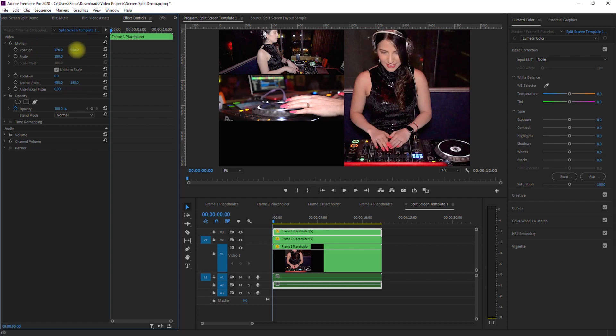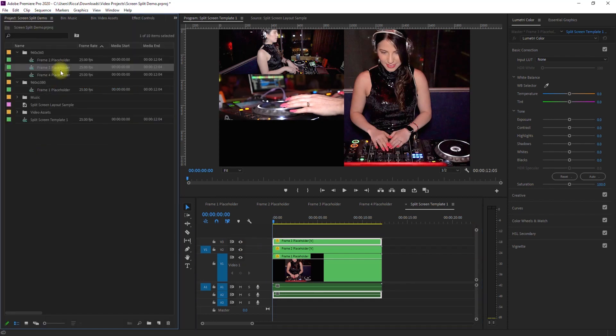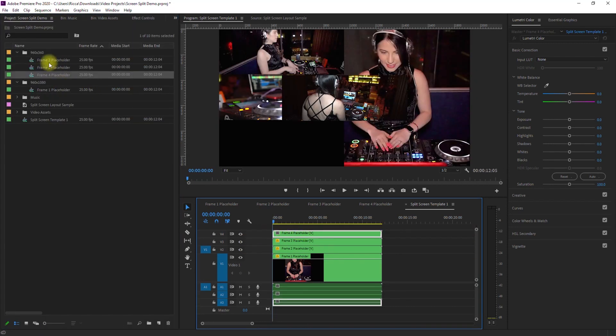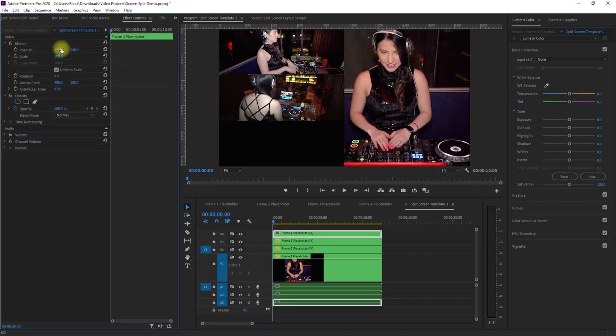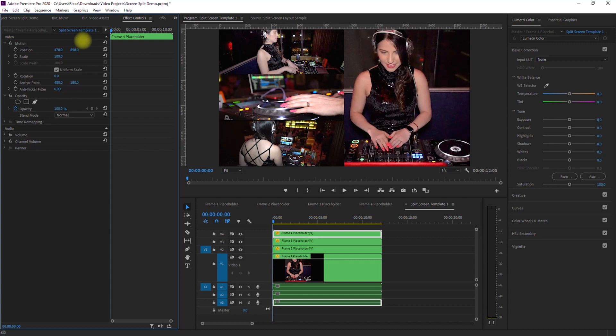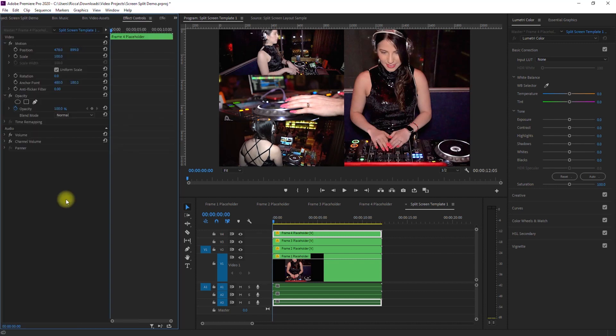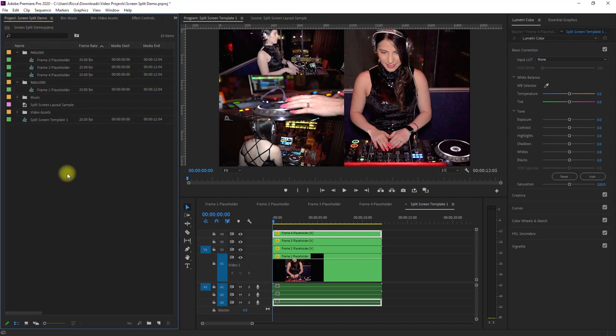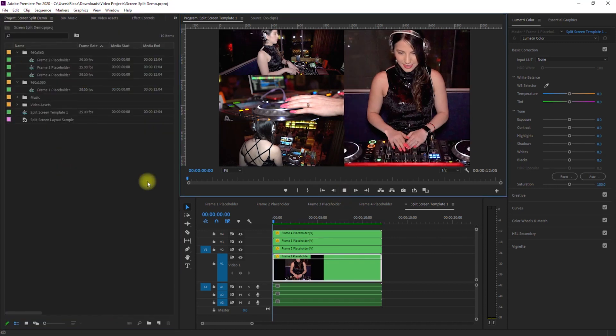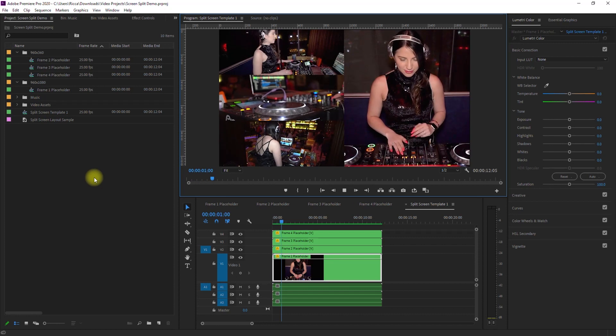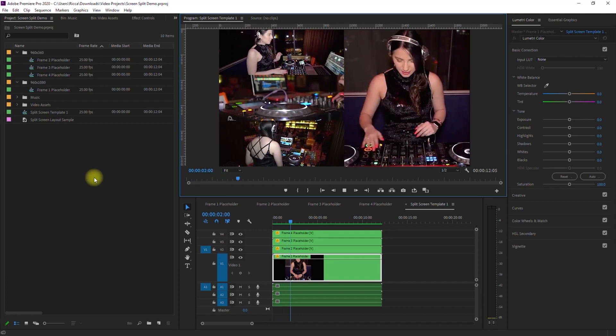We just need to make sure that all the clips are aligned. And to do that, just go to the Effects Controls panel and adjust the position as we see fit. Alright, it's looking good.